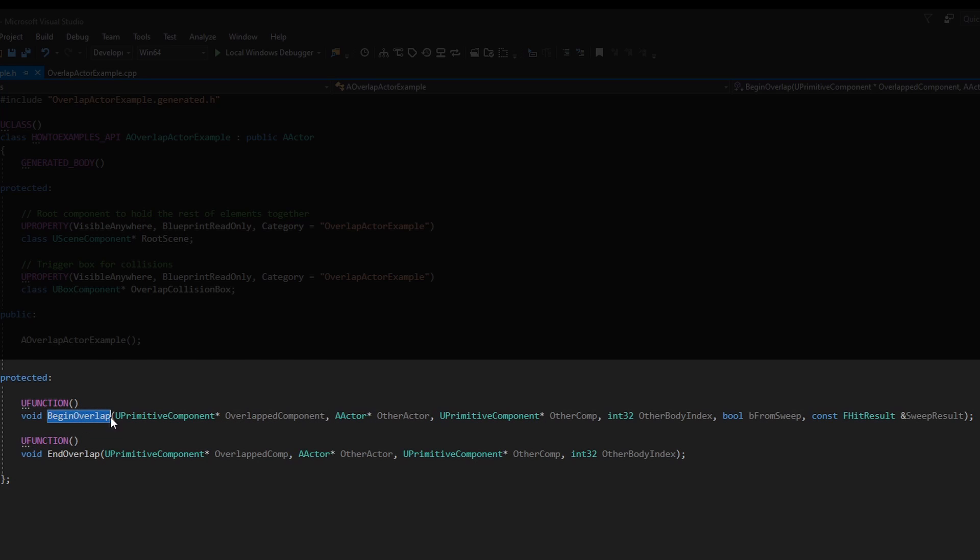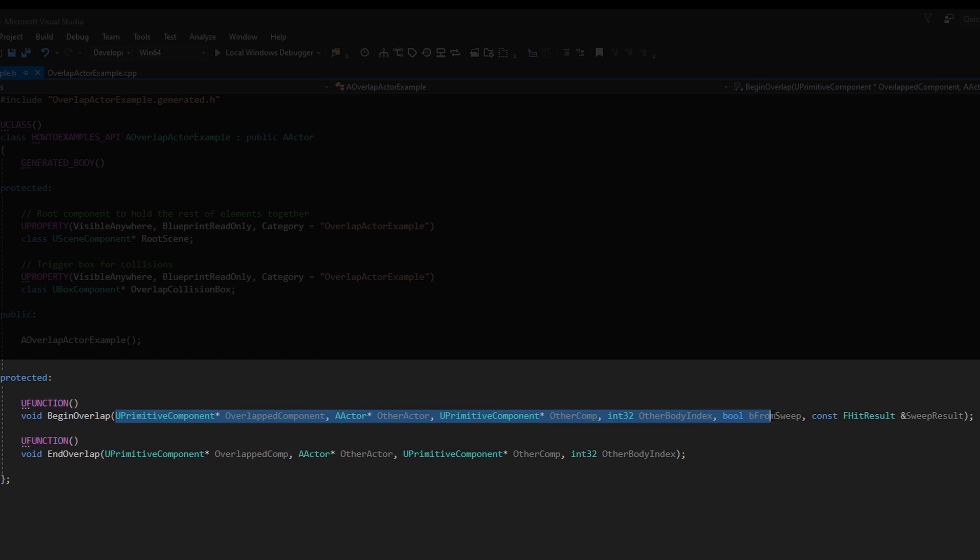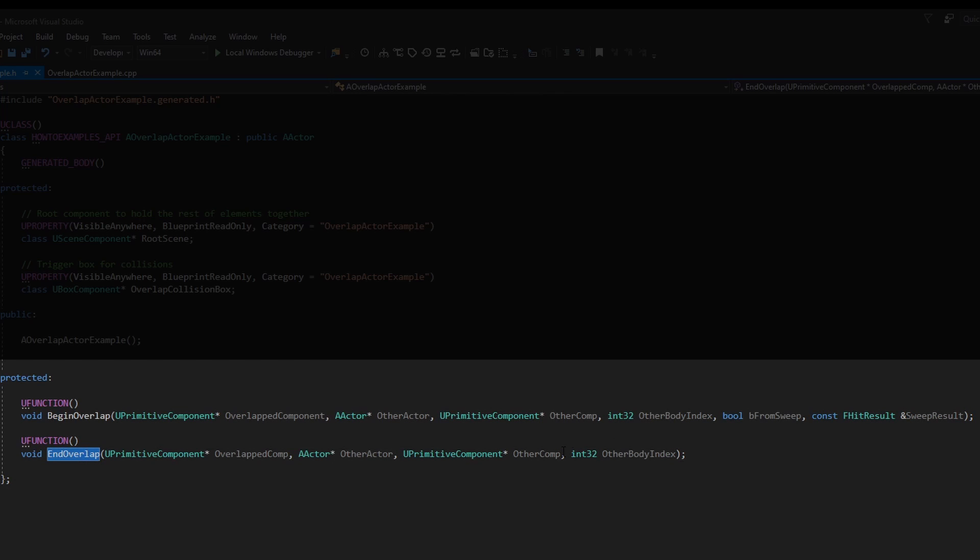The begin overlap has all of these parameters which are really really hard to remember, so that's why this code is very useful. And end overlap has less parameters.